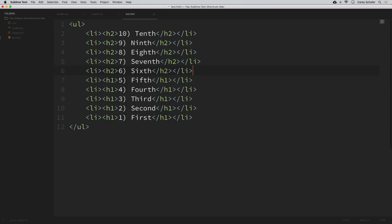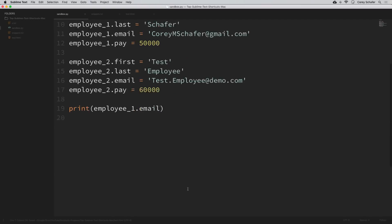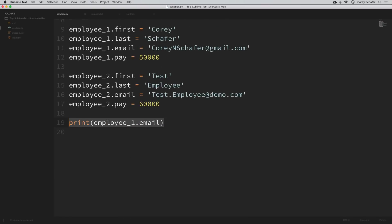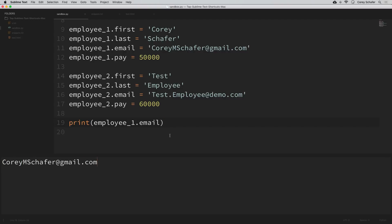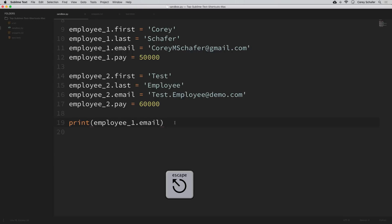Sublime has a built-in build system where it'll run the code of whatever language you're using. In our Python code with a print statement, the keyboard shortcut for running code is command+B — we can see it prints out the output at the bottom. By default Sublime tries to guess how to run your code, but if you're using different versions of Python I have a separate video on Sublime build systems. Press escape to hide the output window.